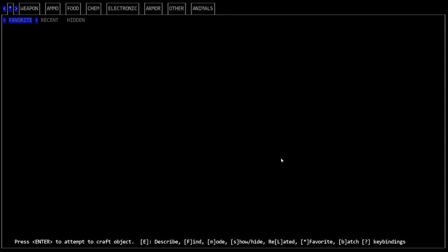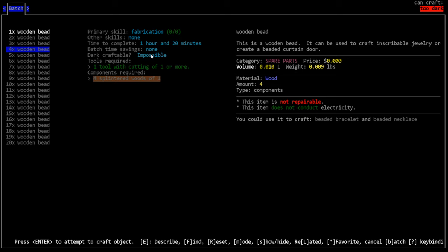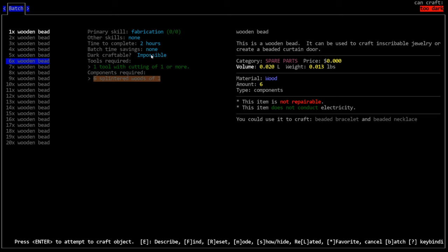We'll come over here to the splintered wood. We'll use the component search for splinter and we'll pop up. Okay. So we can make a wooden bead. So here is the other information that I should have relayed to you. The crafting menu specifically tells you what skill is going to be used for crafting that. So because we're zero of zero, we will get experience in fabrication for crafting this item and it could potentially level us up if we craft enough of them. Other skills required. It doesn't require any other skills. The time to complete is 20 minutes. It will take us 20 minutes to make a wooden bead.